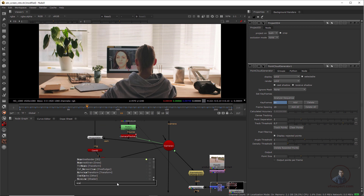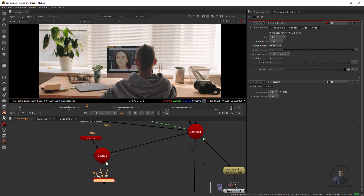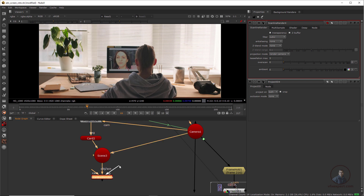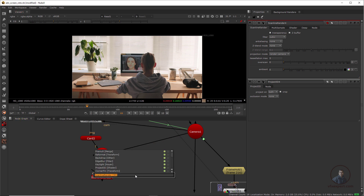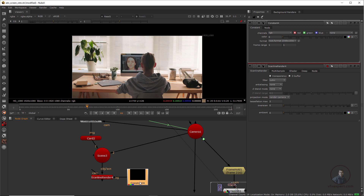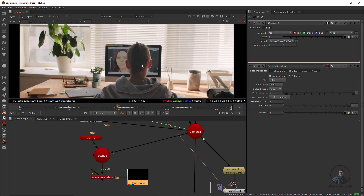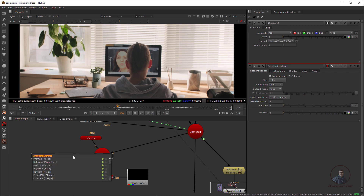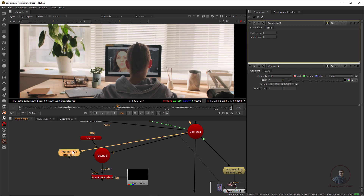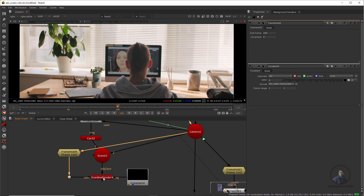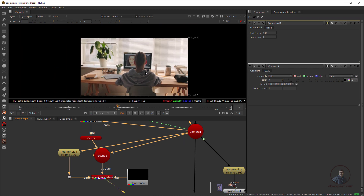Now take a ScanlineRender node (press Tab). In the ScanlineRender, connect the scene to the scene input. For the background (BG), take a Constant node — or you can also use a Reformat node matching your original footage frame size. Set the Constant format to 1920x1080. Then select a frame where we can easily create our roto — at frame 100 for example. Take a FrameHold node, connect it to the original camera, double-click it and type the frame number. Finally, connect the ScanlineRender camera input to this static (frame-held) camera — hold Ctrl and reconnect it.